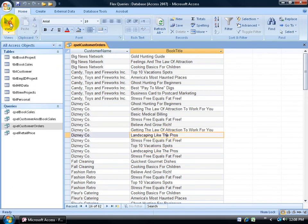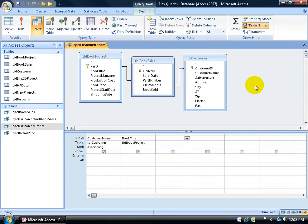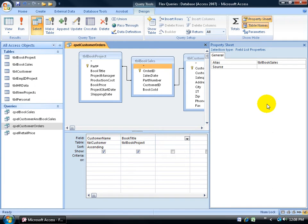To do that, I go back to design view and bring up my property sheet. I can either come up here on the Design tab to the Show/Hide group and click on Properties, or just right-click up at the top here in this bluish area and then left-click on Properties.